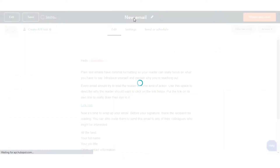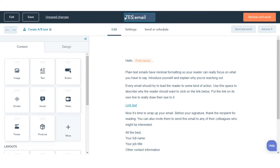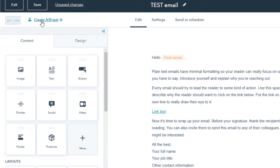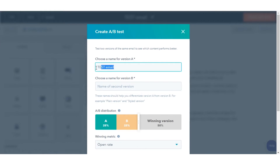Enter a name for the email — this email will be version A of your A/B test. In the top left of the editor, click Test, then Create A/B Test.